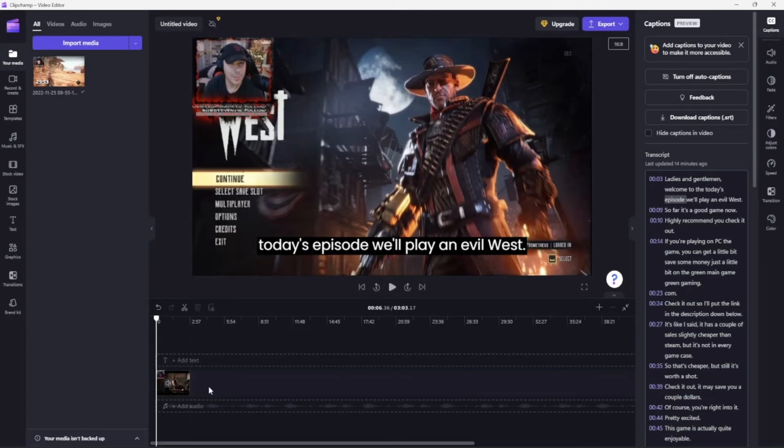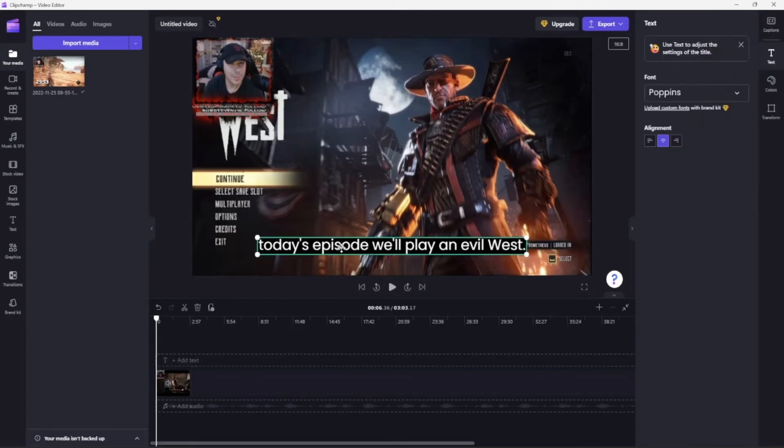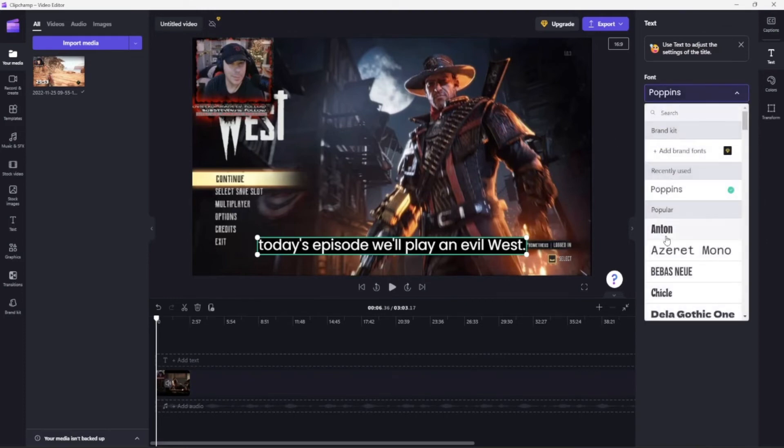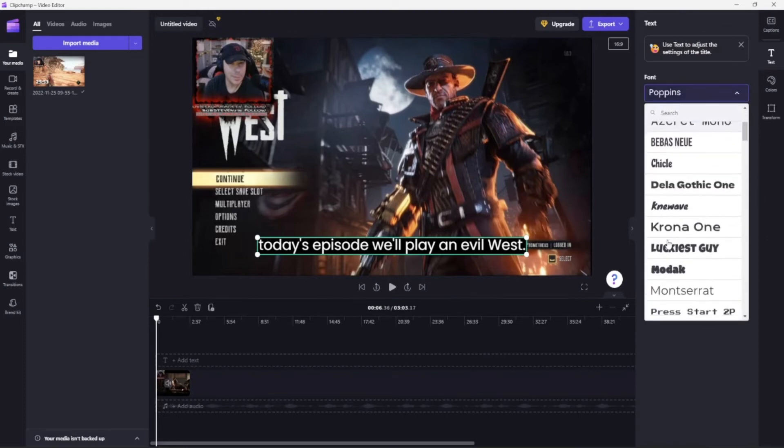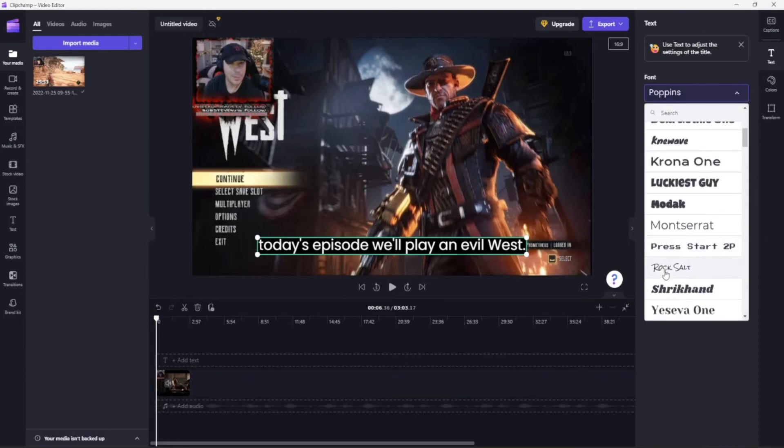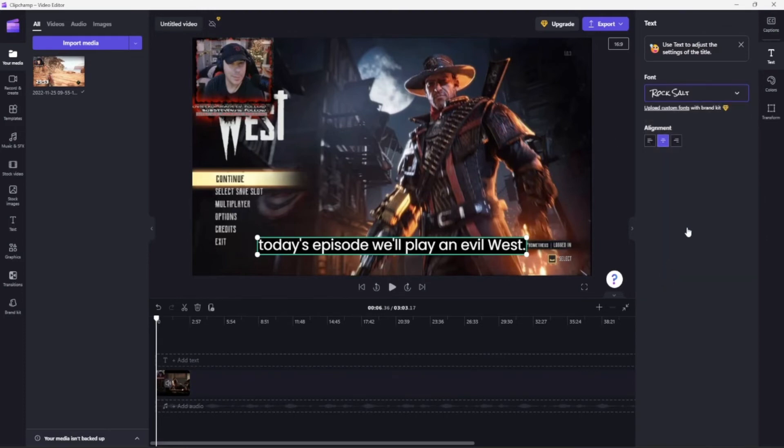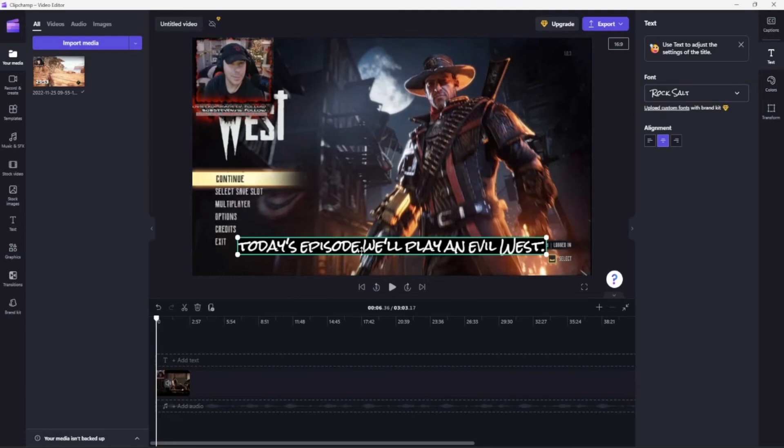And then you can change the font if you will. So that's an awesome feature. I really like that a lot. Now from there, it will take a while to actually process. There you go.